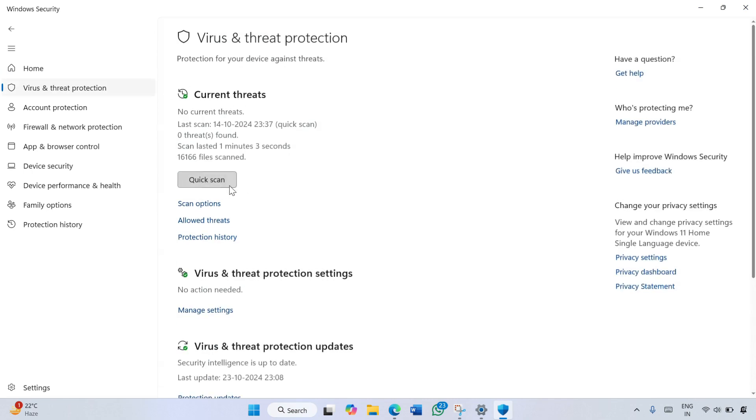Here you will get the Quick Scan option. If you want to scan your system quickly, then click this Quick Scan button.